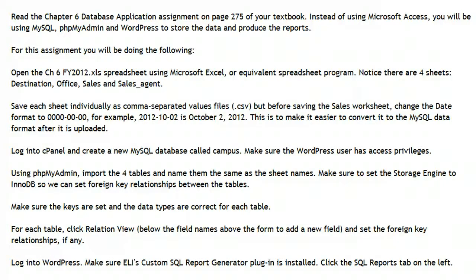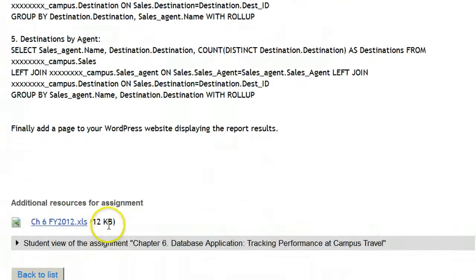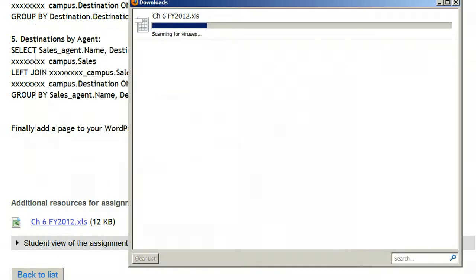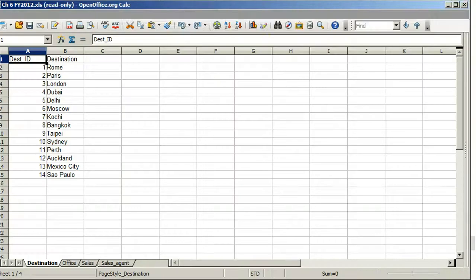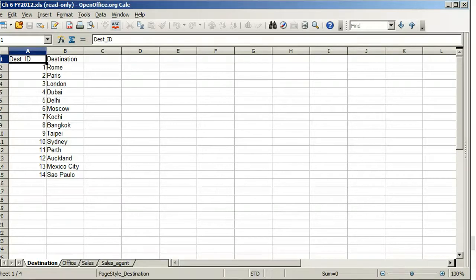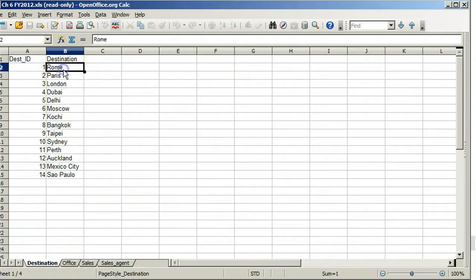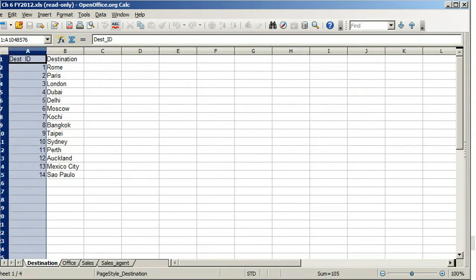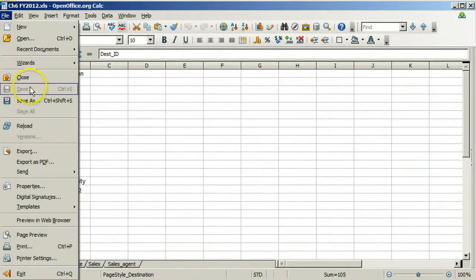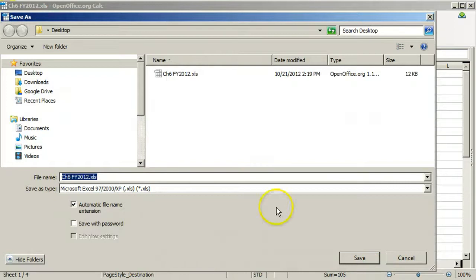First, download and save the spreadsheet from Laulima. Open the spreadsheet, and you see there are four worksheets. The table named destination contains the name of the destinations and a unique integer destination ID named dest underscore ID. This integer uniquely identifies this row and this destination, and we call this the primary key for this table. This will also be a foreign key referenced by other tables. Save this worksheet as a .csv file. CSV stands for Comma Separated Values.